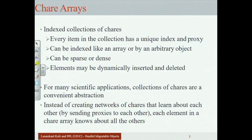Suppose you want to write a program where a two-dimensional collection of chares communicates with its neighbors. You can build that, but it is going to be very annoying to create these networks manually. Instead, we provide an abstraction that captures the indexing structure and the fact that this is a collection of identically typed chares. This is called, in Charm++, chare arrays. Maybe the word 'array' is a misnomer — it could have been called 'collections' — but for historical reasons, these are called chare arrays.